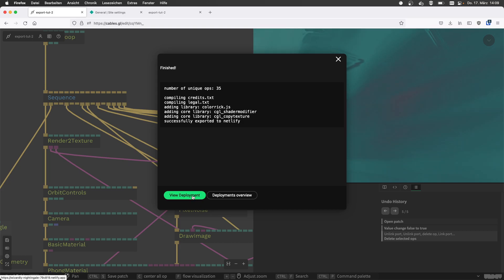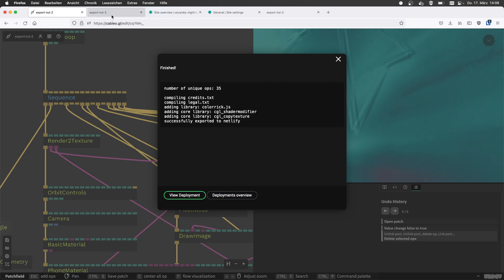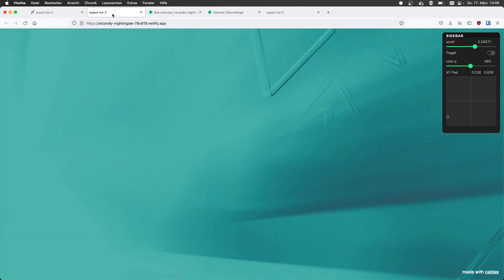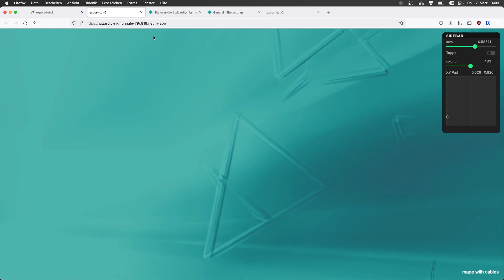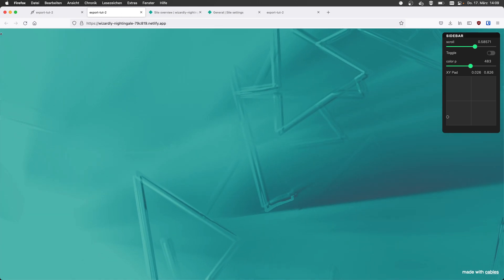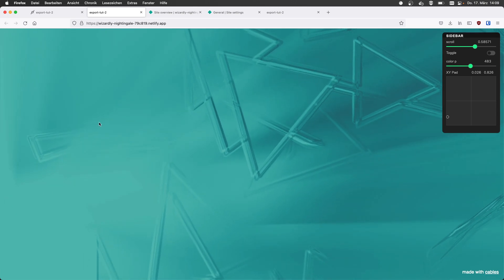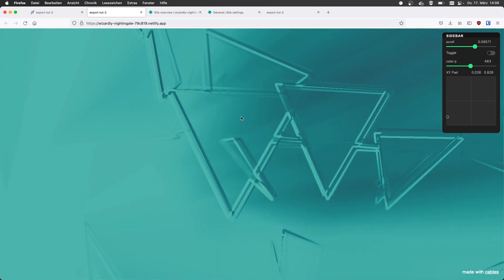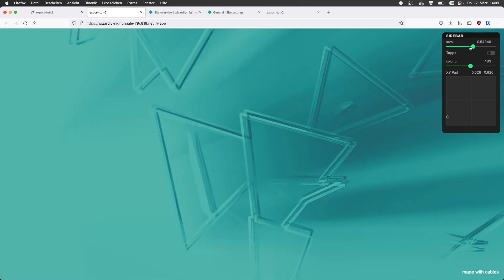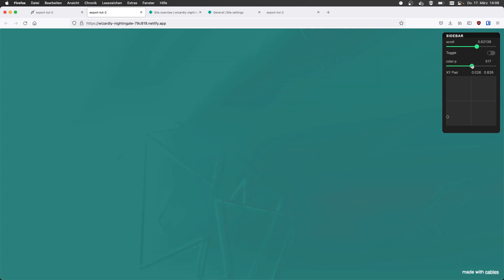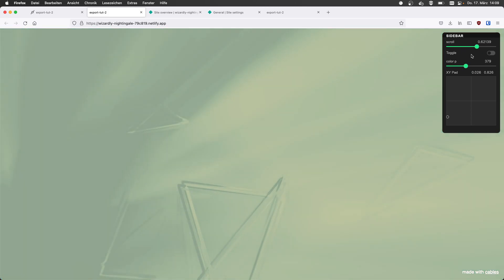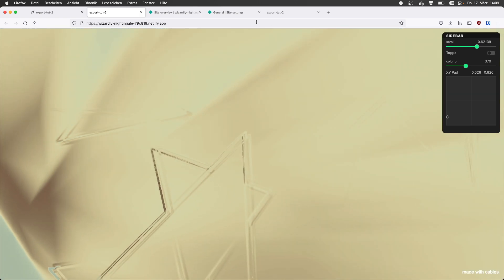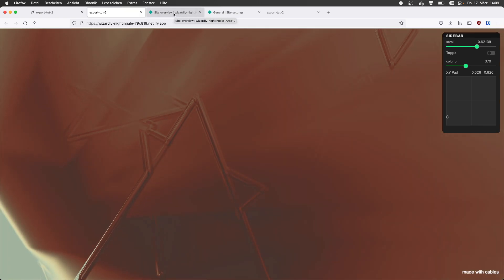We see the summary as we saw in the zip file download. It has some legal information and it says successfully exported to Netlify. Now we have these two buttons. One is view deployment and the other is deployment overview. The view deployment brings us to the updated patch site. We see the performance op is no longer here. So we updated this patch on Netlify right now. Client should be happy. No more debug information. Interactivity is still in there. We just updated the patch on cables on Netlify.